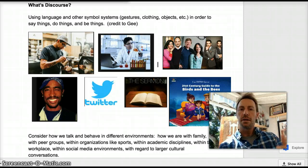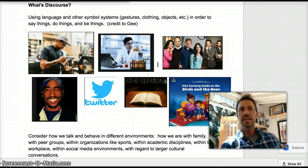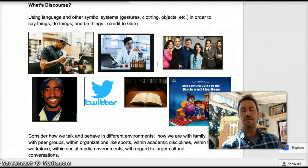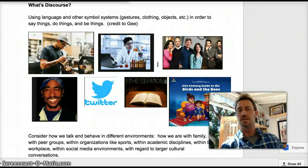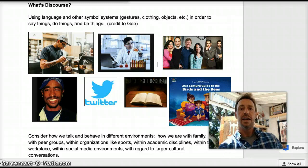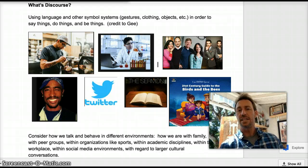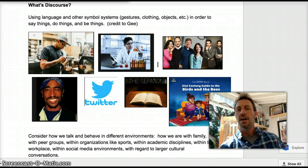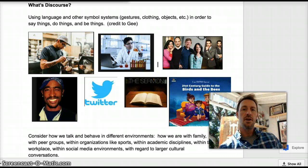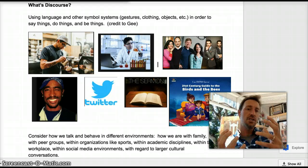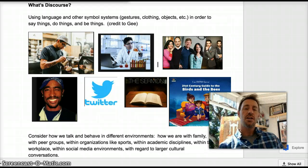We talked about the barista, but you can think about even your own academic disciplines. In chemistry, for example, there's a certain way that you have to speak, a certain way that you have to act, a certain way that you have to be. In the hip-hop environment there's a certain way that you speak, a certain way that you act, a certain way that you are. All of that combined gives us the discourse of the hip-hopper, or the discourse of the chemistry student, or the discourse of the barista.